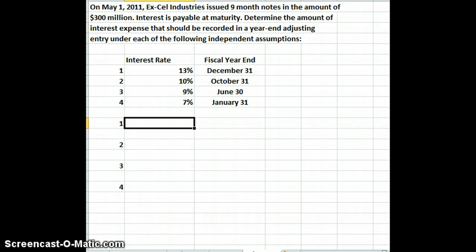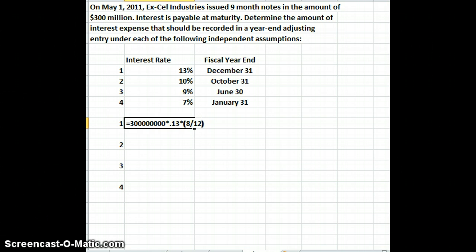For the first entry, we take $300 million times our interest rate of 13% (0.13), times the number of months in the fiscal year. Starting May 1st through December 31st gives us eight months — May, June, July, August, September, October, November, December — divided by our 12-month year. That gives us $26 million of accrued interest expense in the first example.